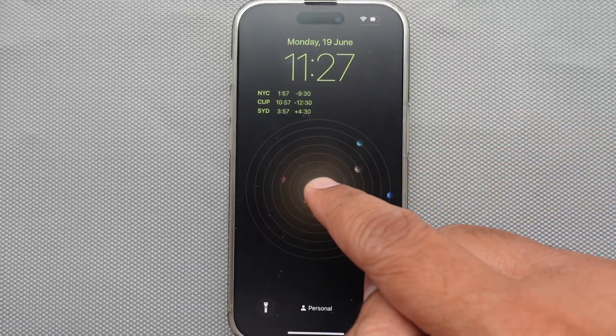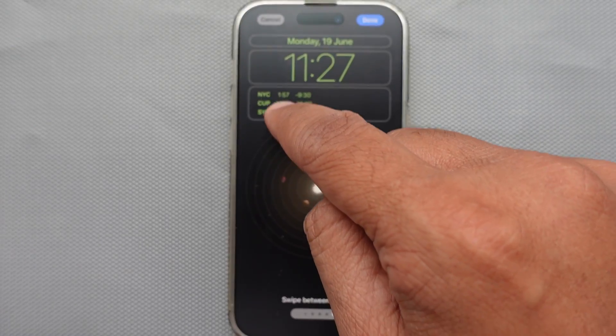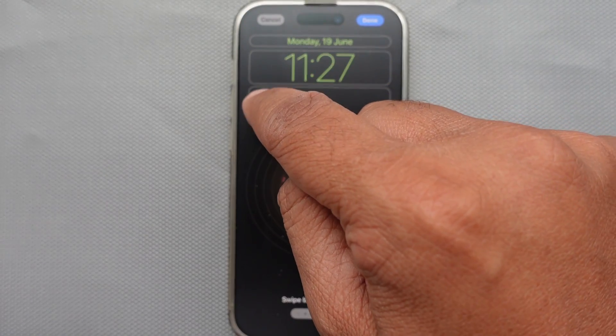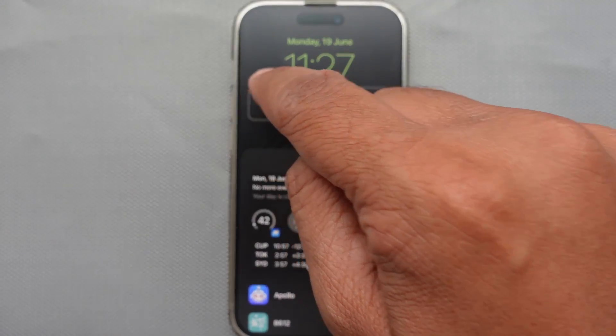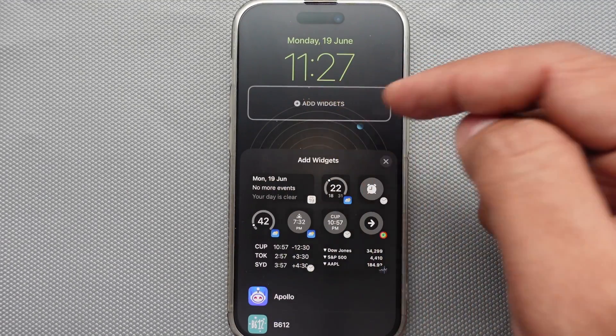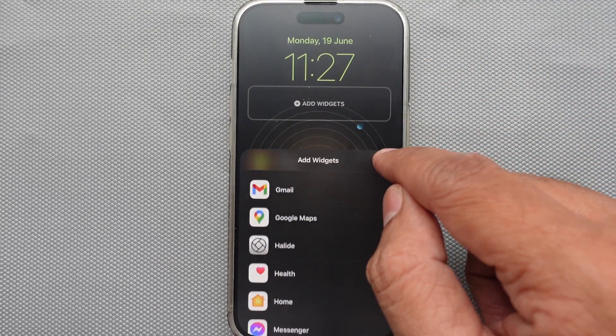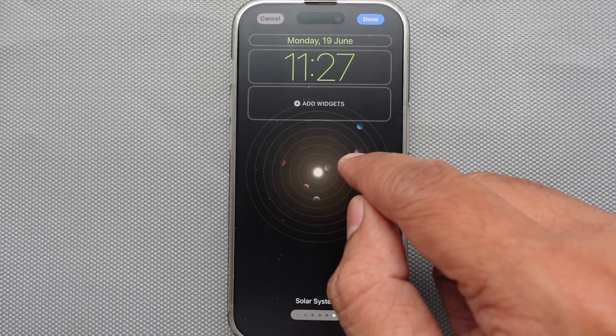If you don't need the clock widget on the lock screen, don't worry — just go into edit mode of the lock screen, tap on the widget, and choose the minus button. The widget space will become blank and will be ready for a new widget that you want to add.